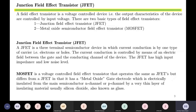The MOSFET has a very, very large field of application in power electronics. The JFET has large application in analog and power electronics, but the MOSFET is widely used in power electronics applications — for example, converters, inverters, and so on.